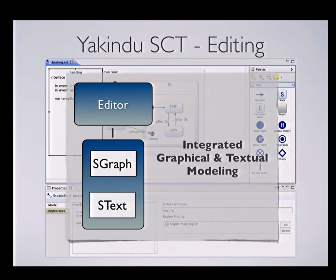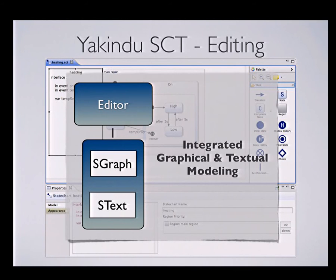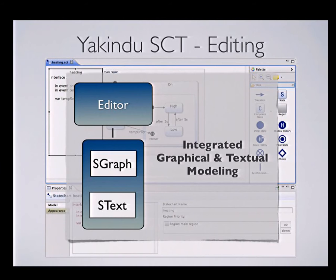This separation of textual and graphical aspects is also incorporated in the underlying meta-model. Our meta-model is twofold: we have an S-graph meta-model which defines the structural aspects of a state chart in EMF, and we have an expression language — called S-text — used for interfaces, actions within states, and transition effects, based on an X-text grammar.